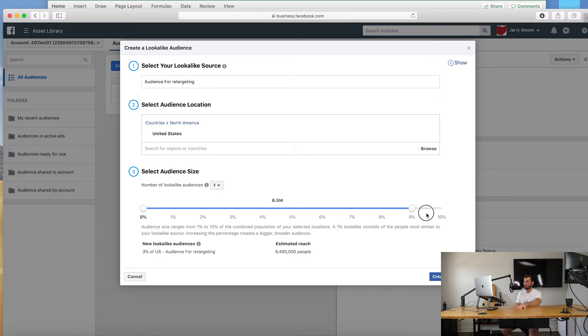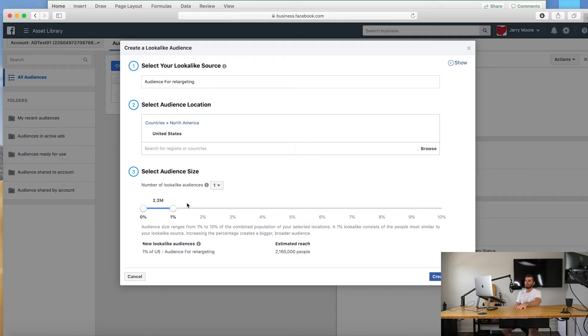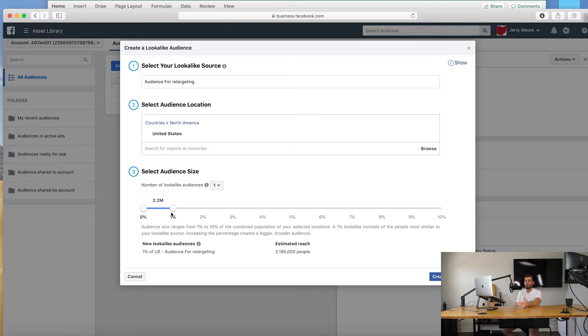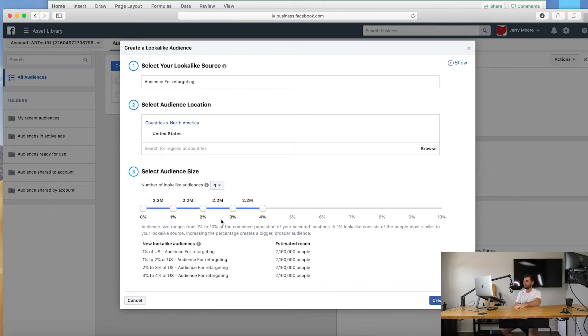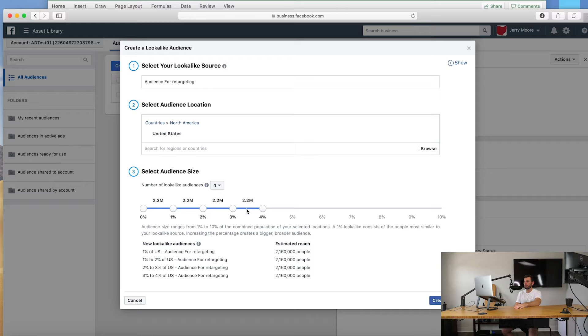And the reason they have this is because this data is not always necessarily perfect. So for example, your zero to one percent audience may not be the best audience for you. There might be other audiences that are better, and the way to select multiple audiences, which is what I like to do, is you can go here to this drop down menu and you can see one through six. Okay, so let's say that we want to do four audiences just for kicks and giggles.